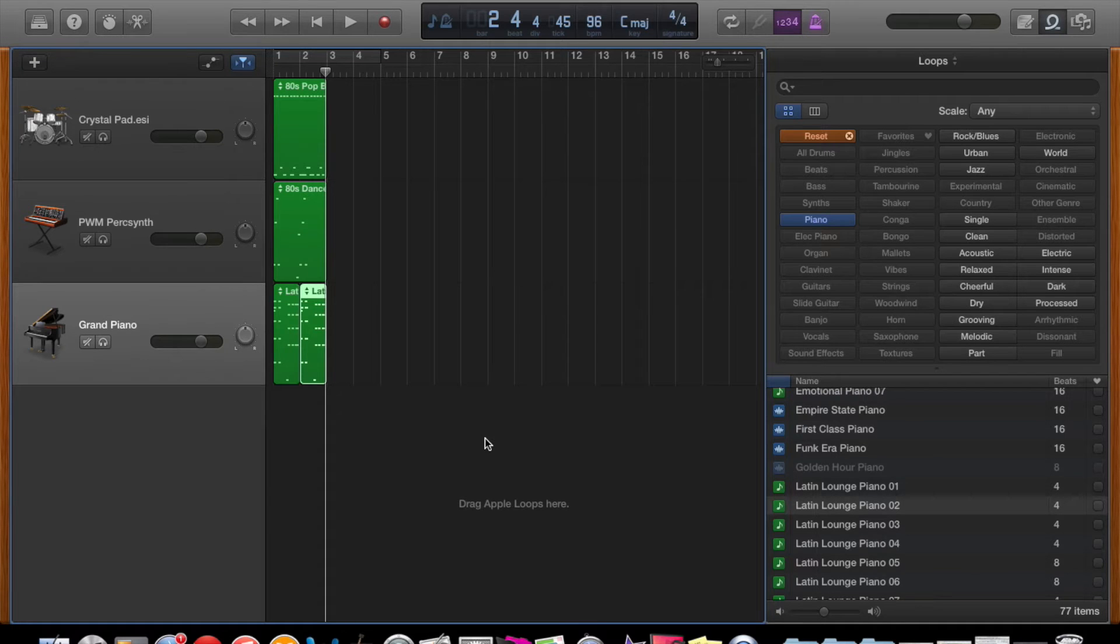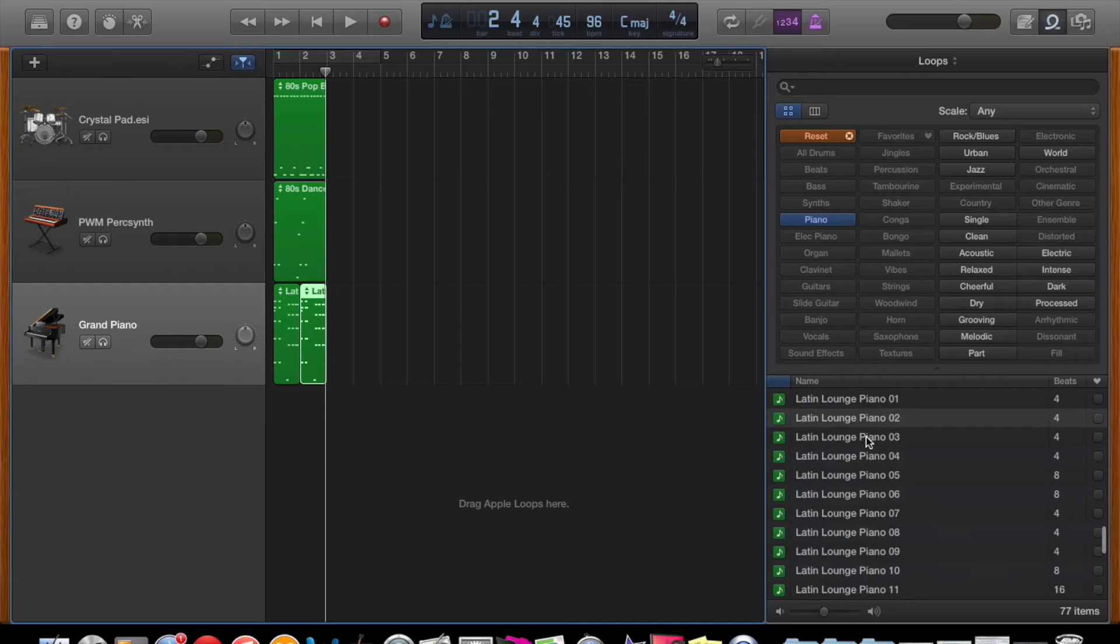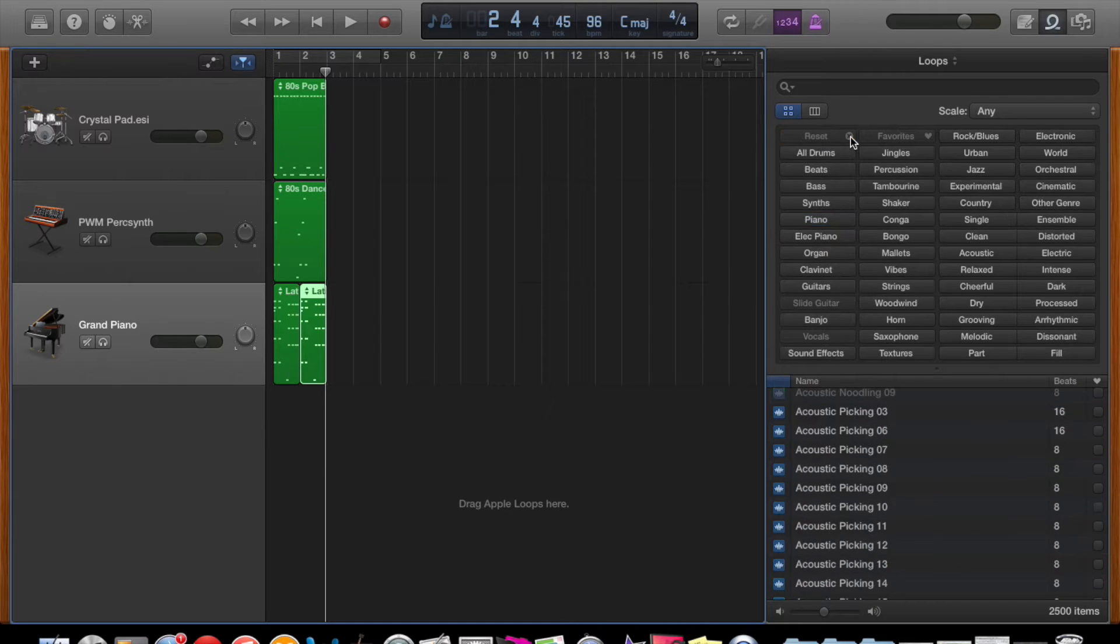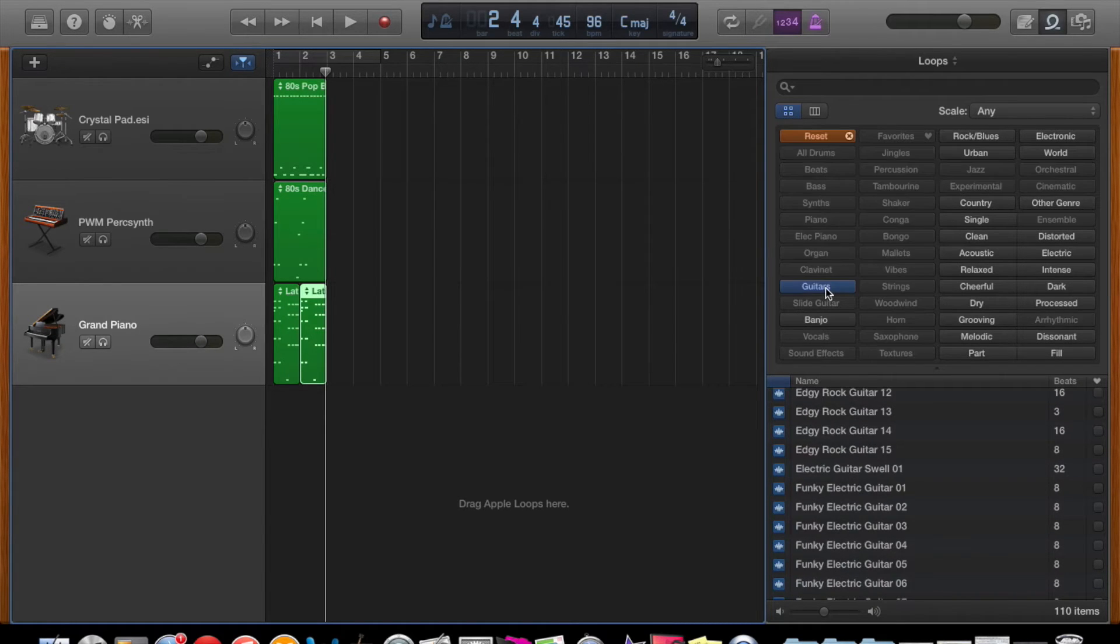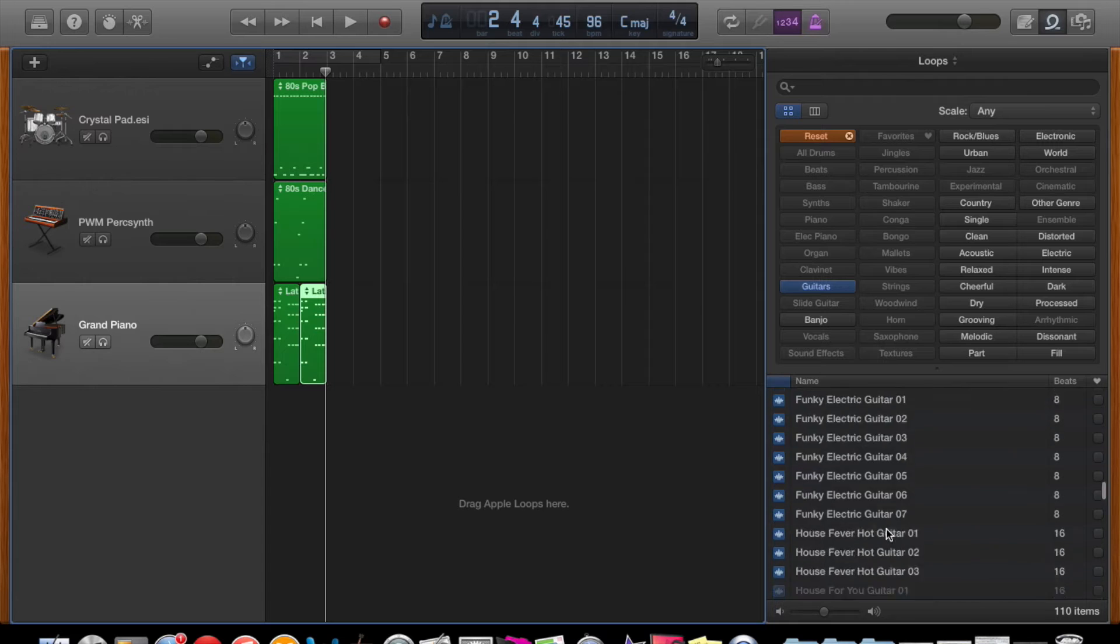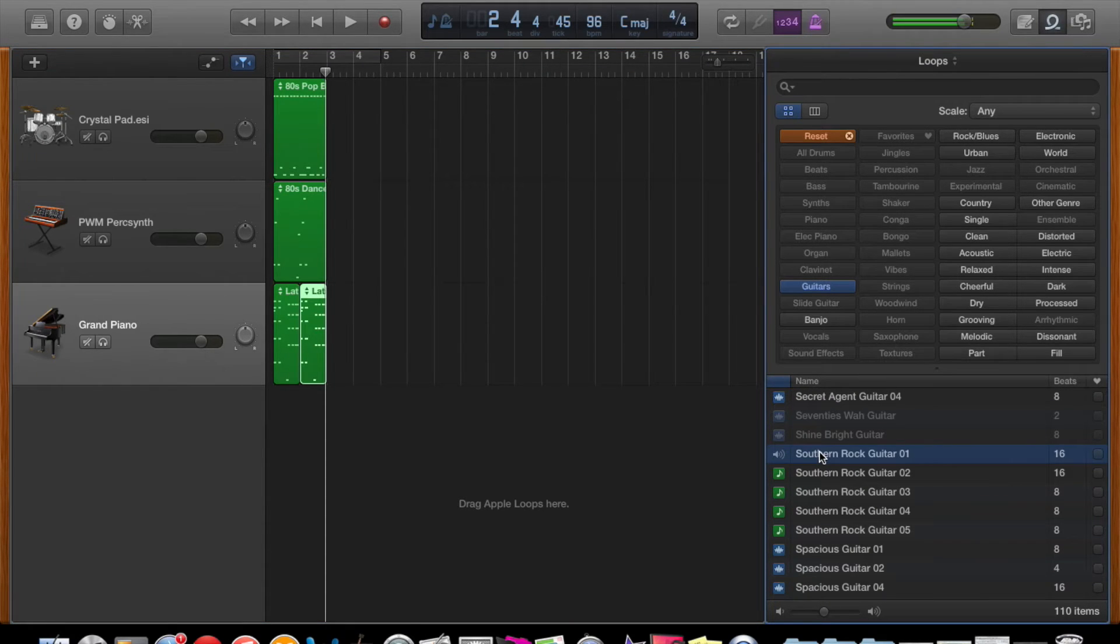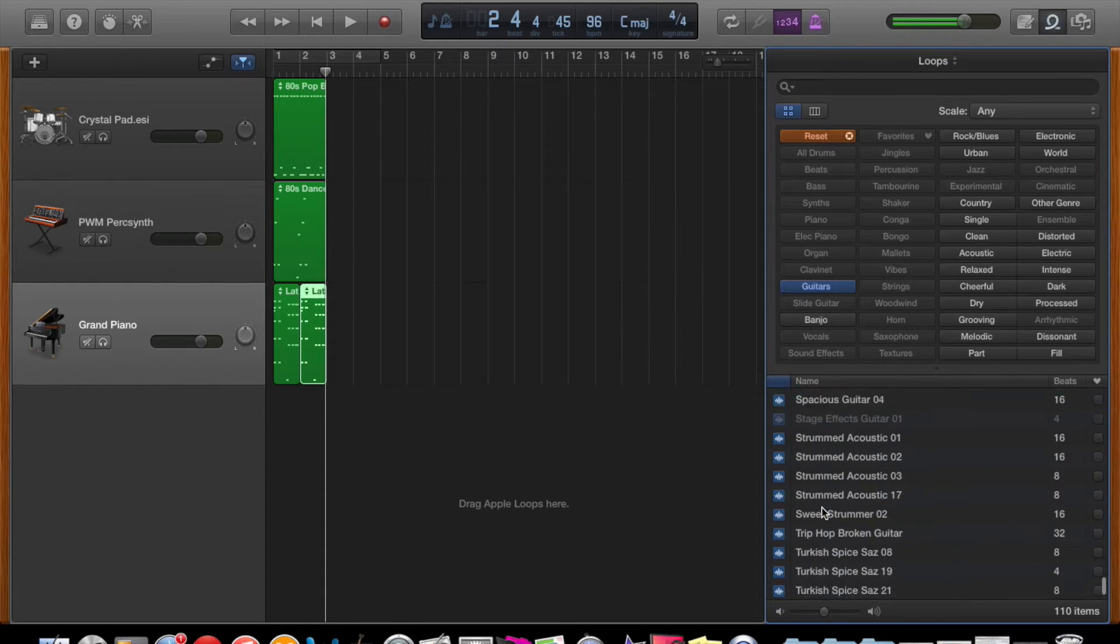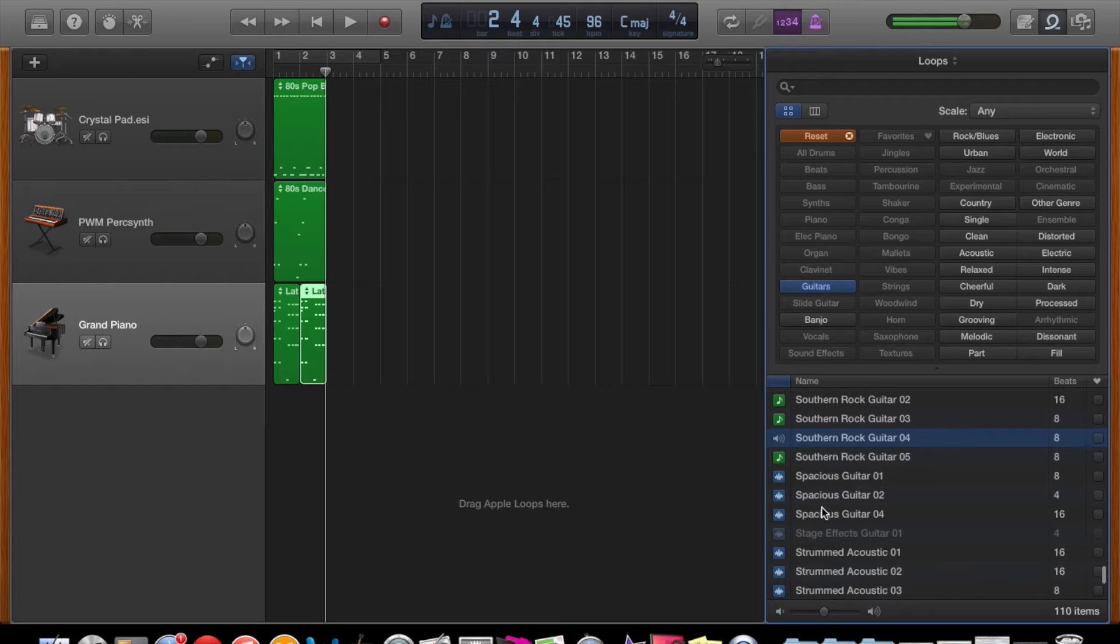The next instrument you might look for is a guitar. So I'm gradually building up. So I've gone drums, bass, piano, and now look for a guitar. So I'll probably use this one here. And I'll drag it over to a new track and it instantly makes a new track there.